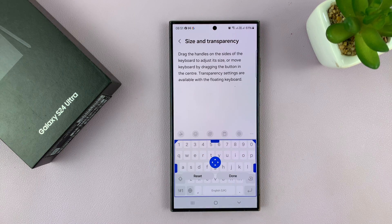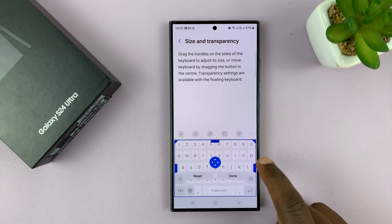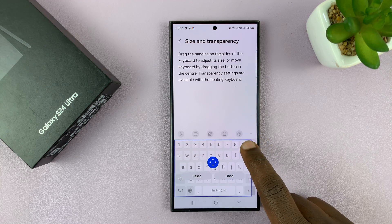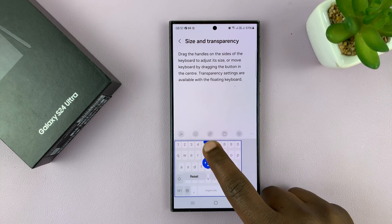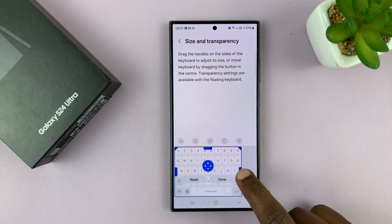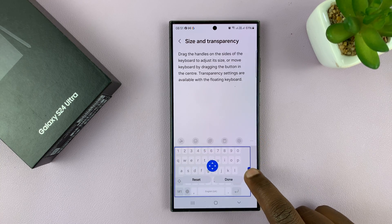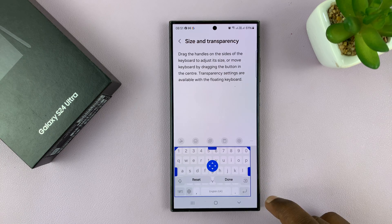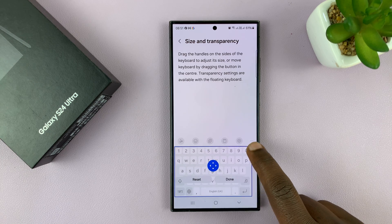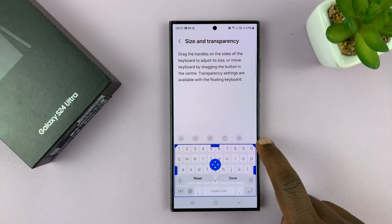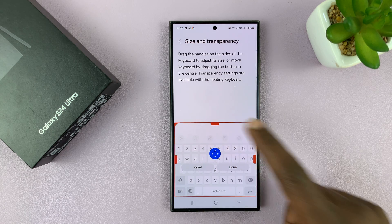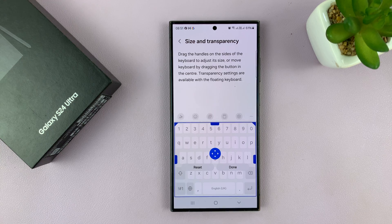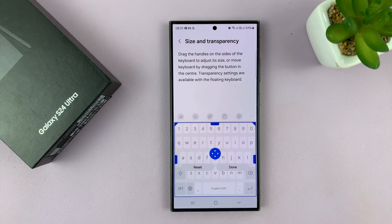This basically means you can adjust the size of the keyboard — if you want it smaller, shorter, wider, or just bigger and even taller. You can basically change the size of the keyboard.